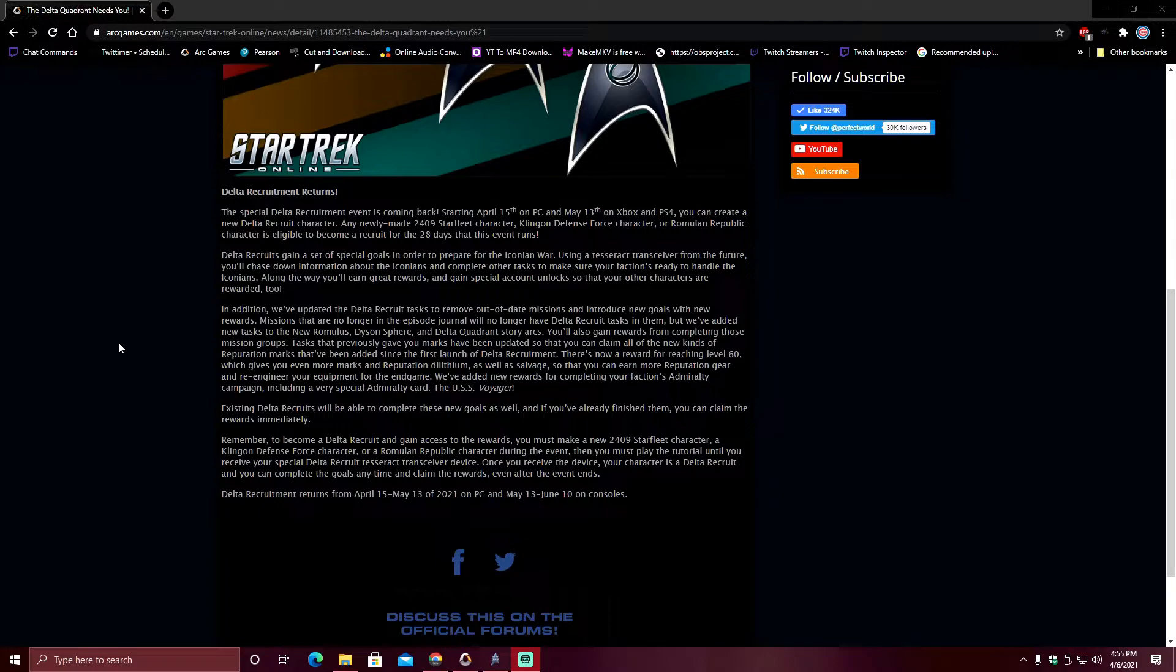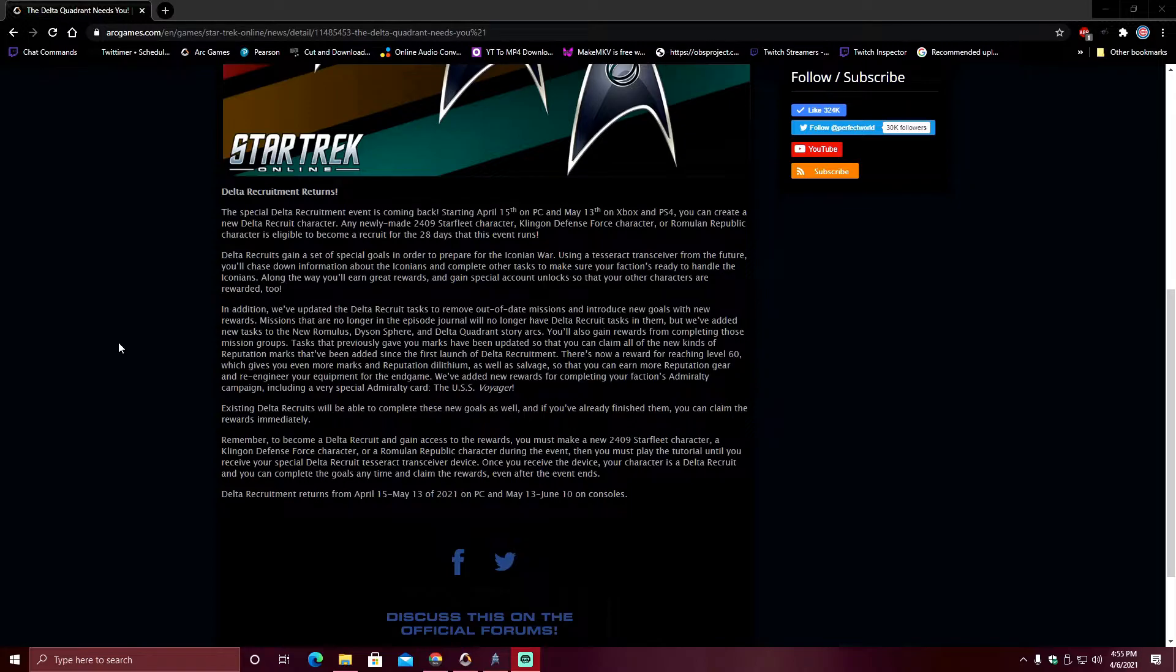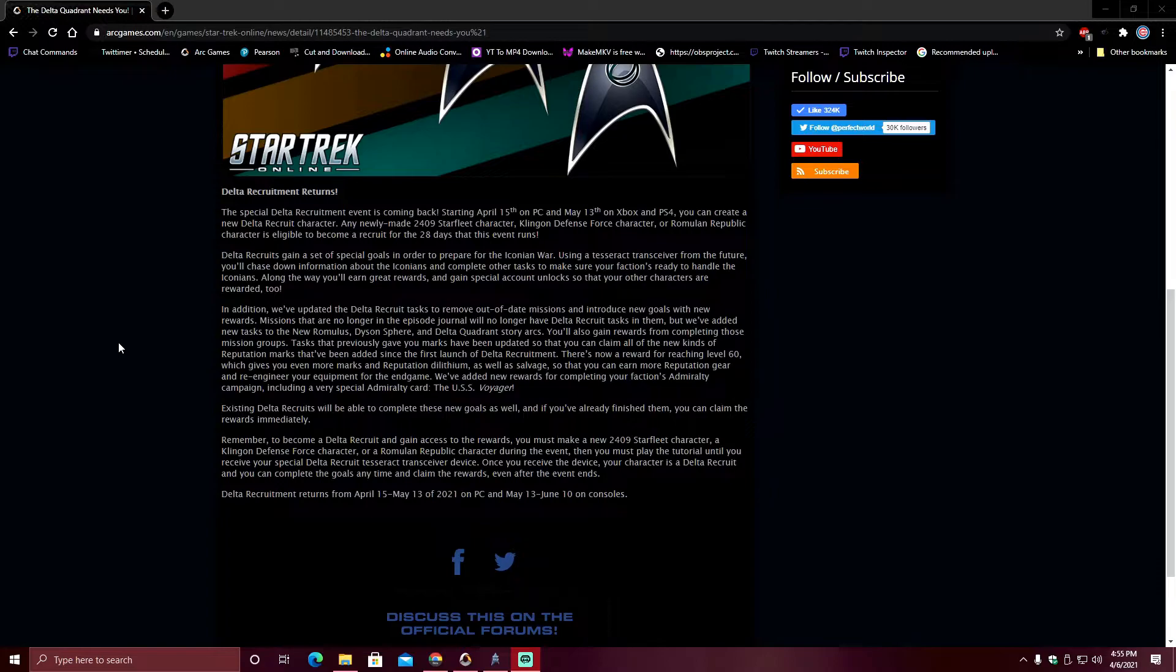In addition, we've updated the Delta Recruit tasks to remove out-of-date missions and introduce new goals with new rewards. Missions that are no longer in the Episode Journal will no longer have Delta Recruit tasks in them, but we've added new tasks to the New Romulus, Dyson Sphere, and Delta Quadrant story arcs. You'll also gain rewards from completing those mission groups.